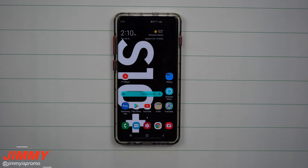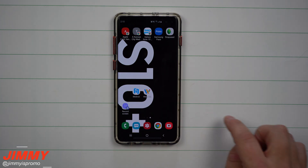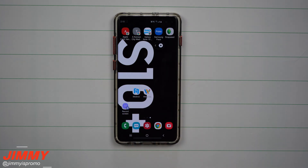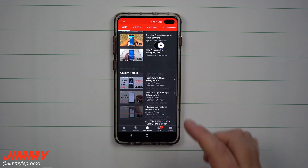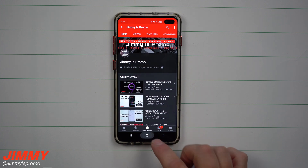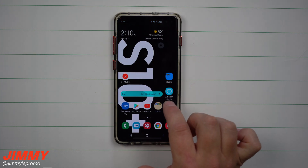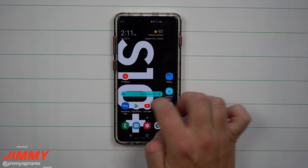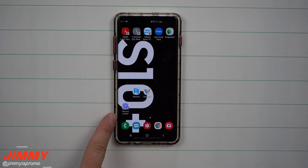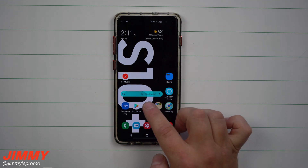Hey everybody, Jimmy is Promo here back again with another awesome video. Today we'll be talking about the best way to do a screen record on a Samsung Galaxy device. It also works even inside applications like YouTube or any other music streaming services, which the majority of third-party apps do not allow. You're also able to make it super easy and put a shortcut on your home screen.